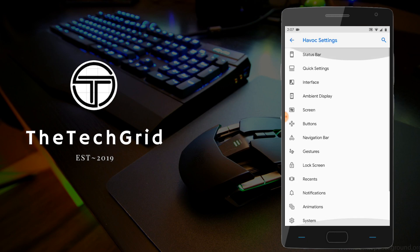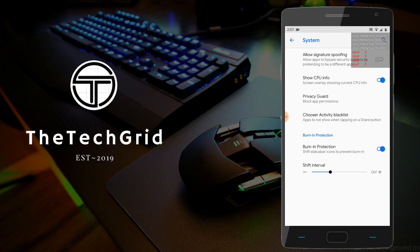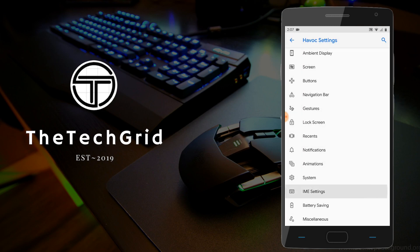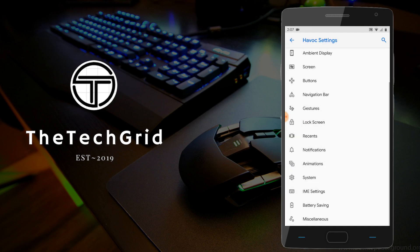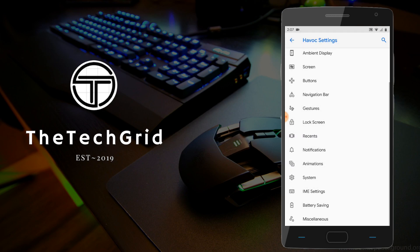Moving on to the system tab, nothing much here, you can just show CPU info, privacy guard, and just a few more options. There are three other options down here, which is IME settings, battery saving, and miscellaneous. There's nothing major, no major customizations there, so I won't even be covering that part.